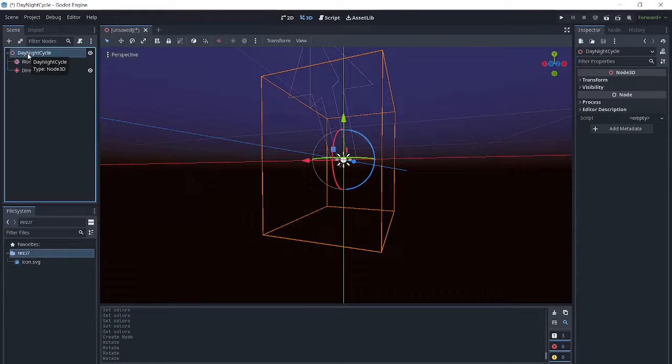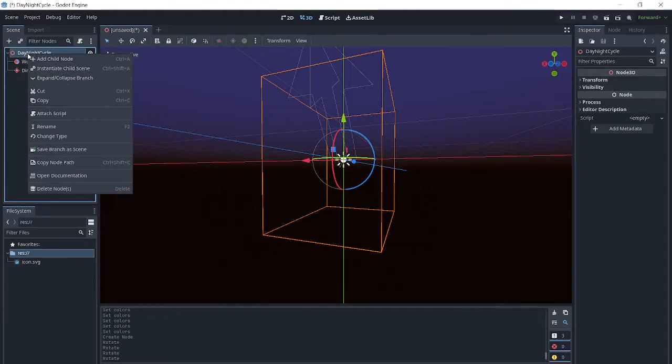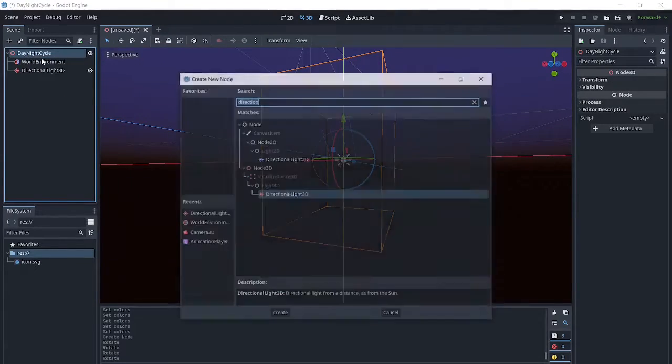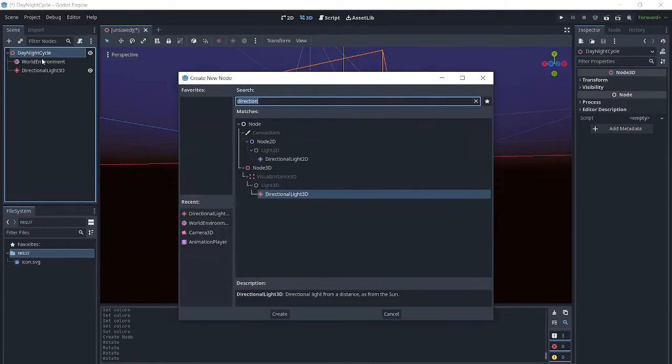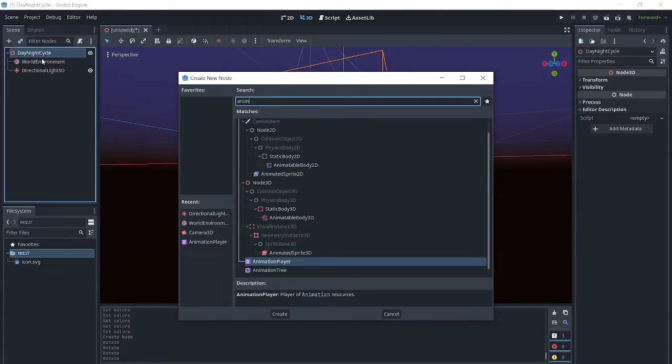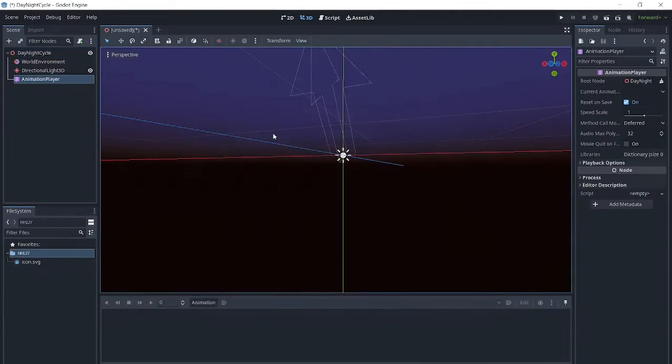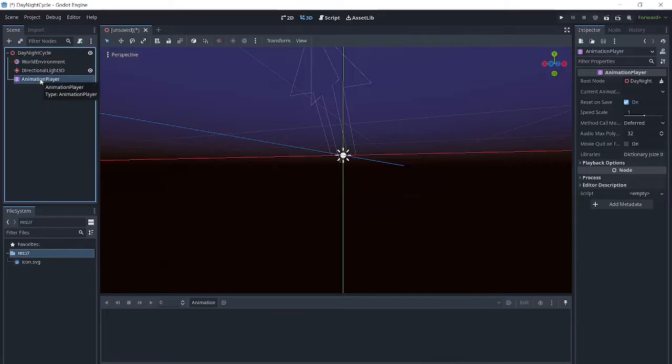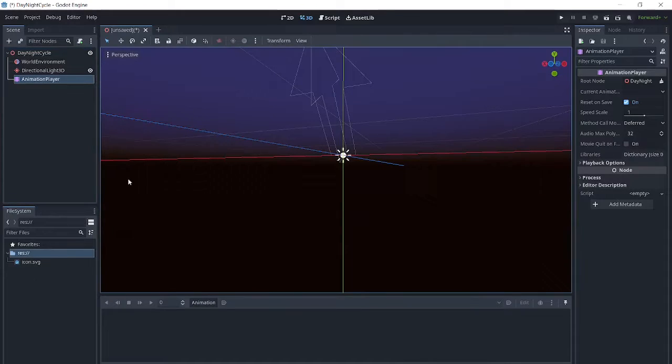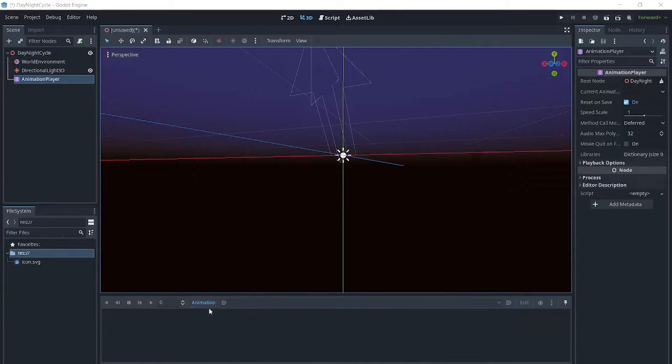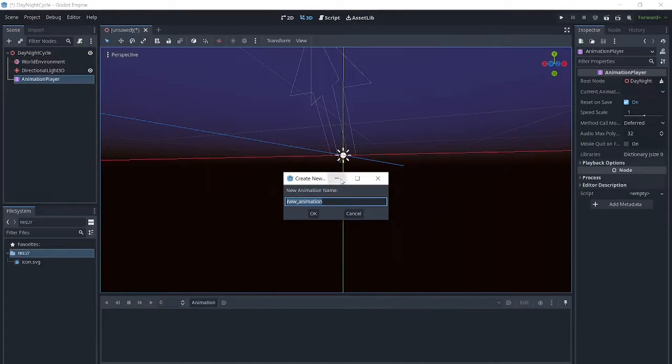Now in order to animate this, we will add an animation player. We are going to add a new animation and call it day-night cycle.